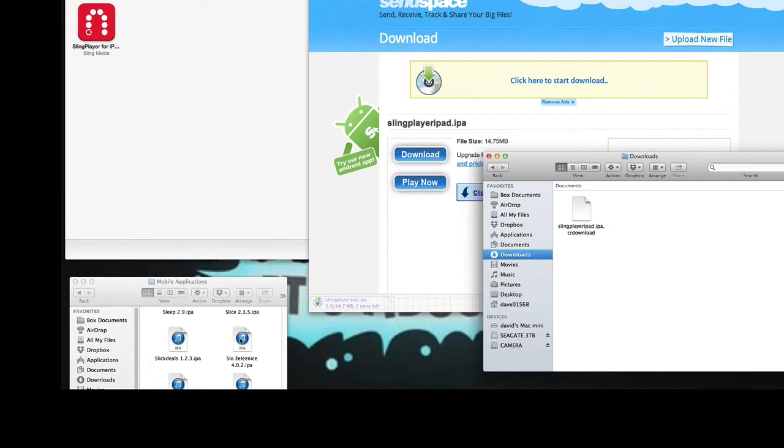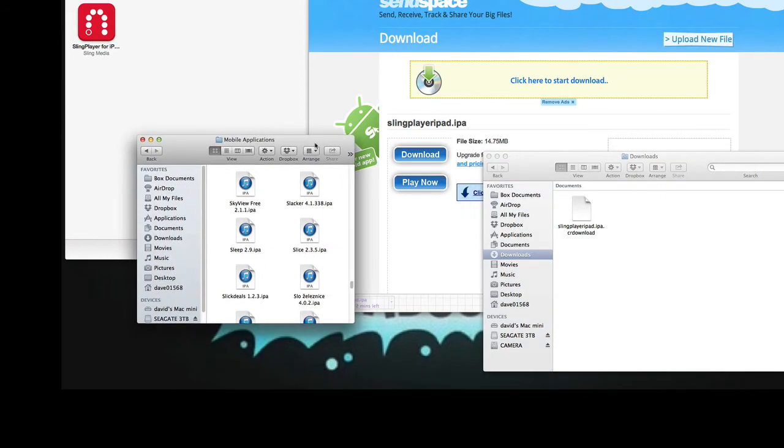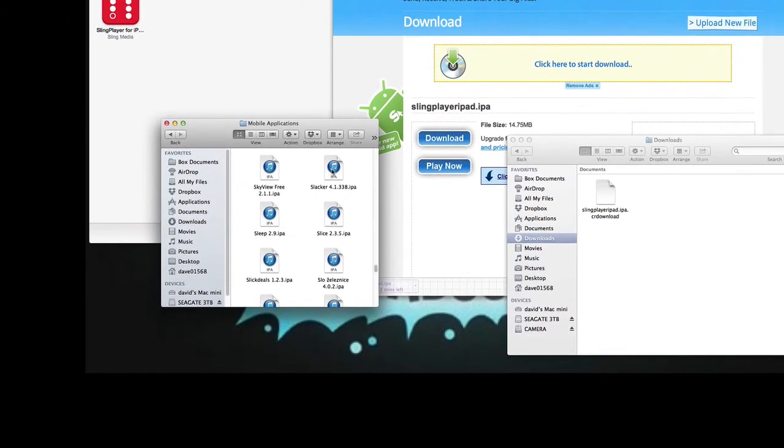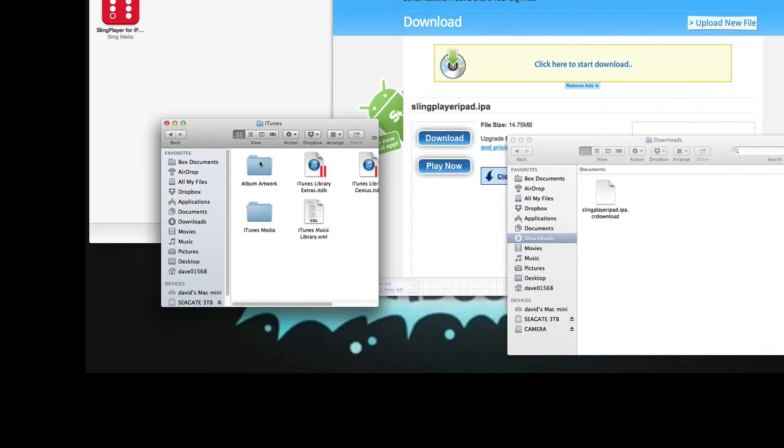So what we have is Sling Player in our downloads. It doesn't look like an IPA yet because it's still downloading. Once it's done downloading, you'll get more of an icon that looks like this. This is my mobile applications folder, so when we're done, I'm going to show you what to do. Normally when you install an app through the App Store, you click Music, iTunes, iTunes Media, and Mobile Applications.